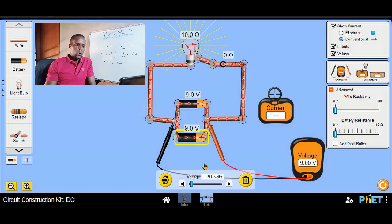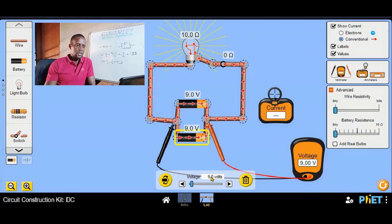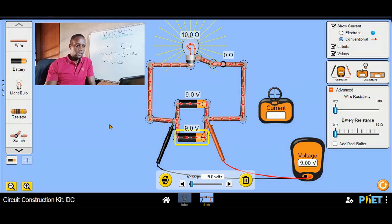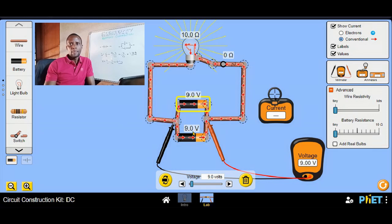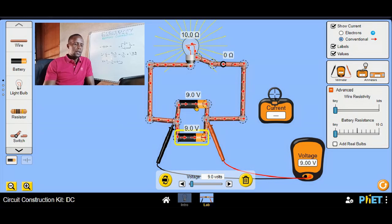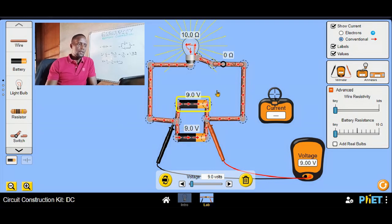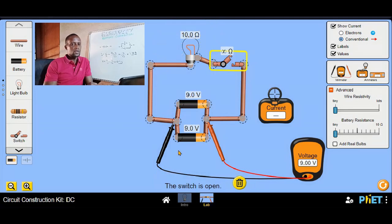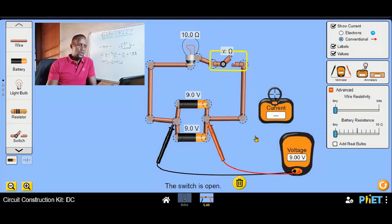Current at a junction will either add up or split. The 0.9 amps arriving at the junction from the load splits: 0.5 amps going one way through one cell and 0.5 amps going the other way through the other cell. This type of connection is easy to understand once you see it in the simulator.